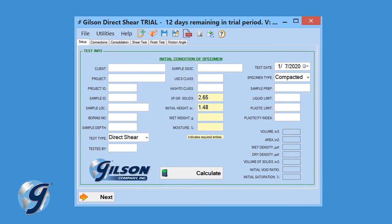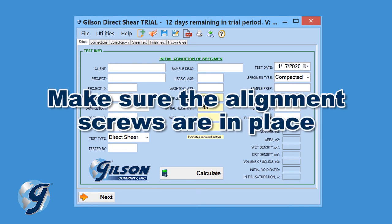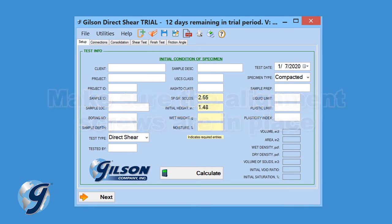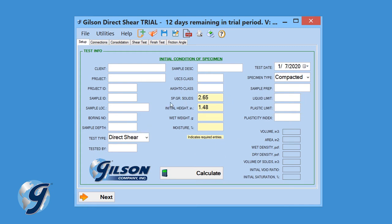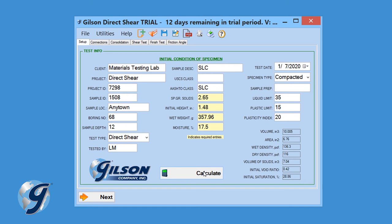Now, prepare a sample in accordance with the selected test method, then seat the shear box with sample in the direct shear unit. Now, in the Setup tab, enter project and sample information. Yellow boxes indicate required entries to complete testing. The values in the bottom right-hand corner of the Setup tab are calculated using the required entries. Select Calculate to perform these calculations before selecting Next.